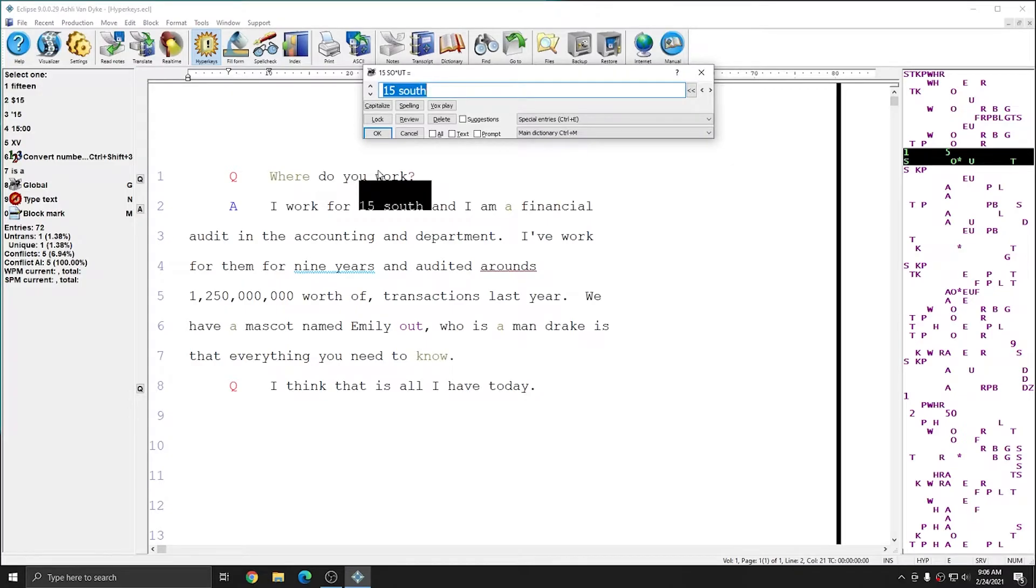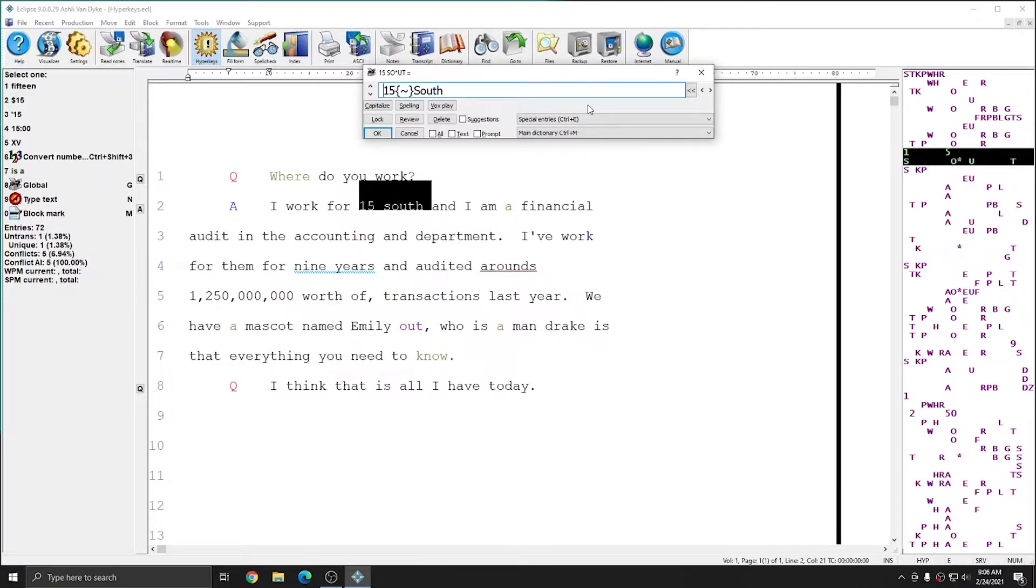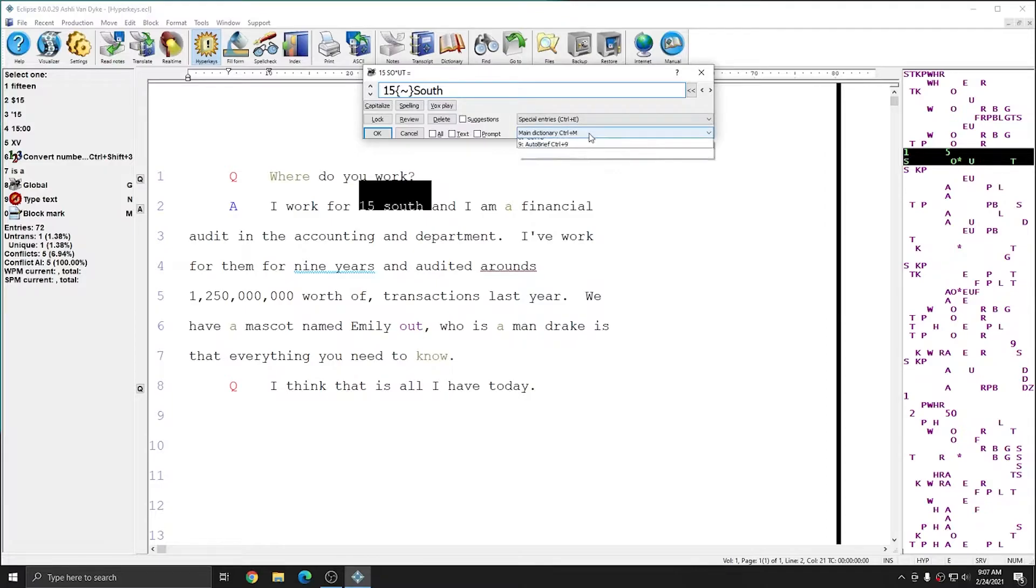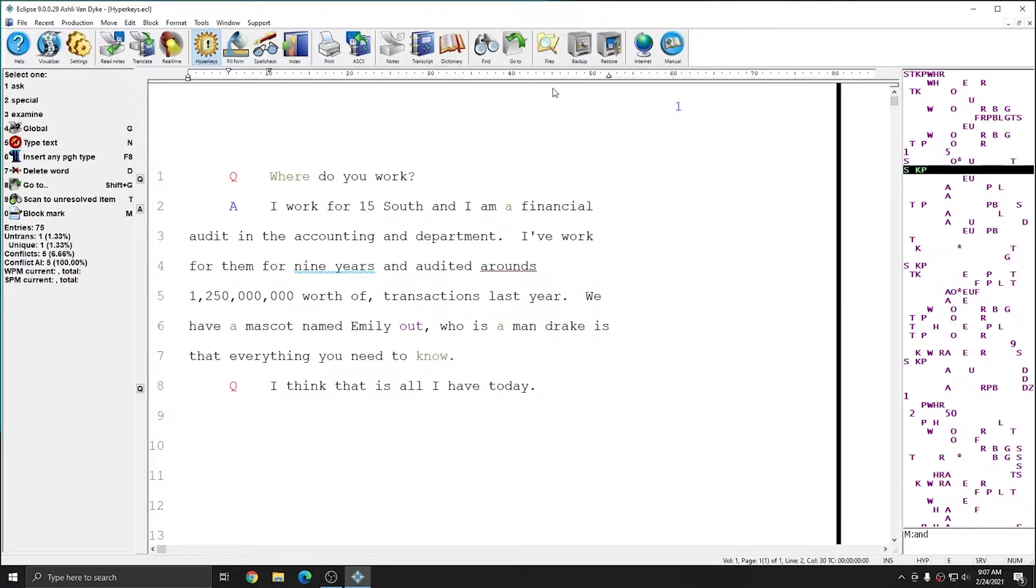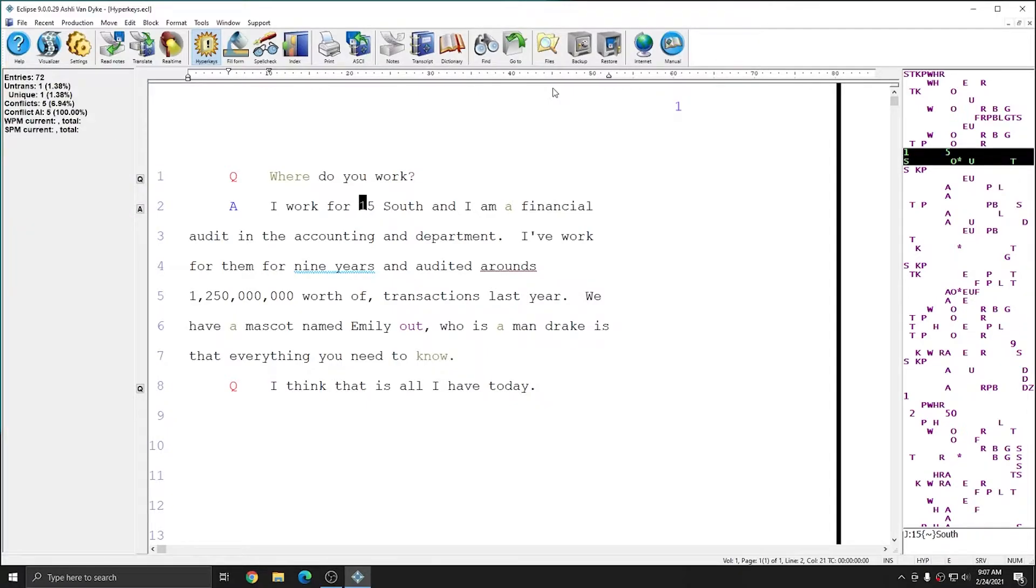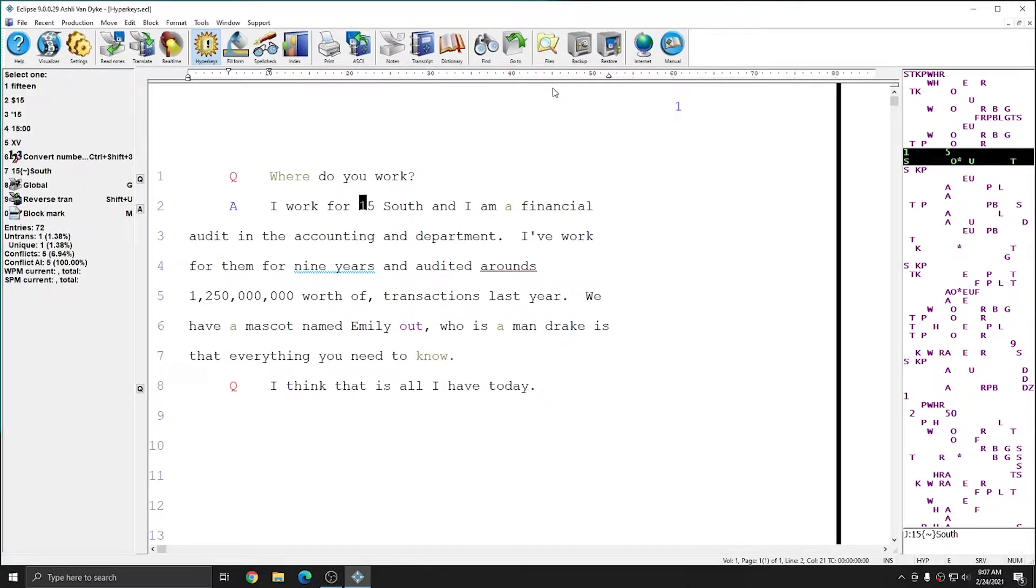The tools to capitalize and lock these words together are right at my fingertips already. I can press Alt C to capitalize South, and Alt L to insert a lock space between both words. Since I want to put this into my job dictionary, instead of clicking the drop-down list to select the job dictionary, I can simply press Ctrl J, and this entry is now in my job dictionary as you can see in the bottom right.